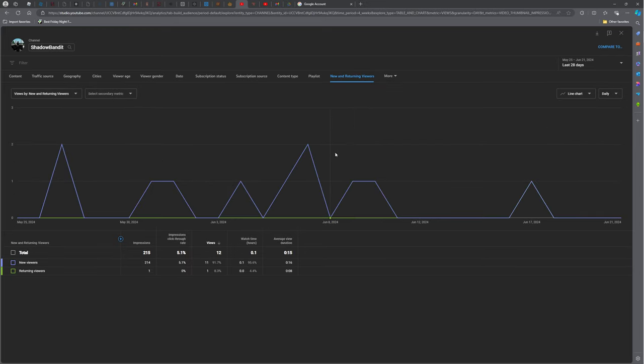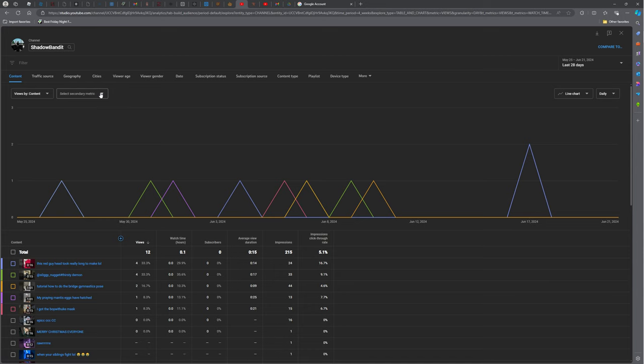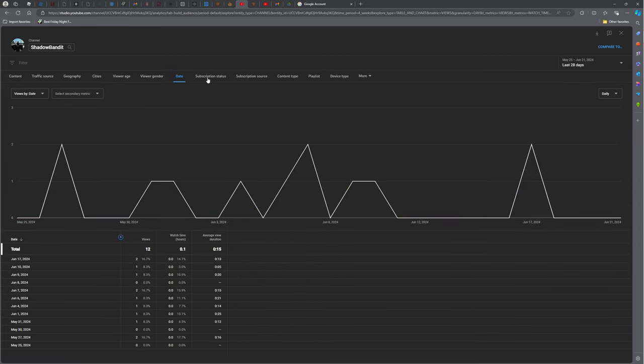Yay, new and returning viewers. Hold up, content... no, wait, no, no, dude, wait.